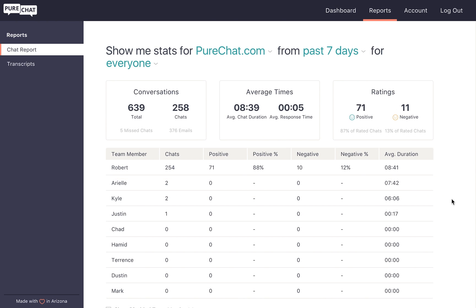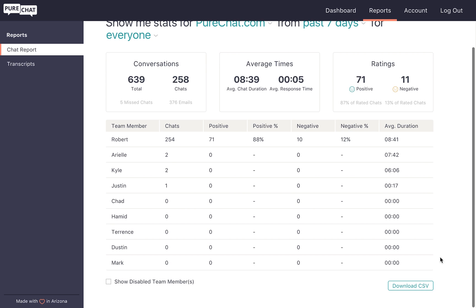From here, we can click the download to CSV button to export these results. If you'd like to see how your team is doing on a daily basis, you can have these chat statistics emailed to you every day.